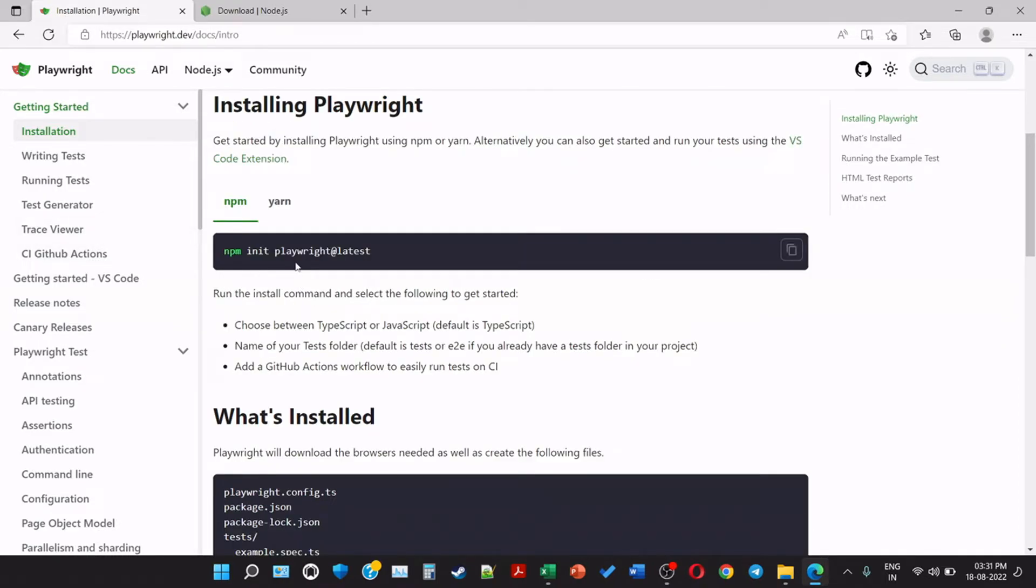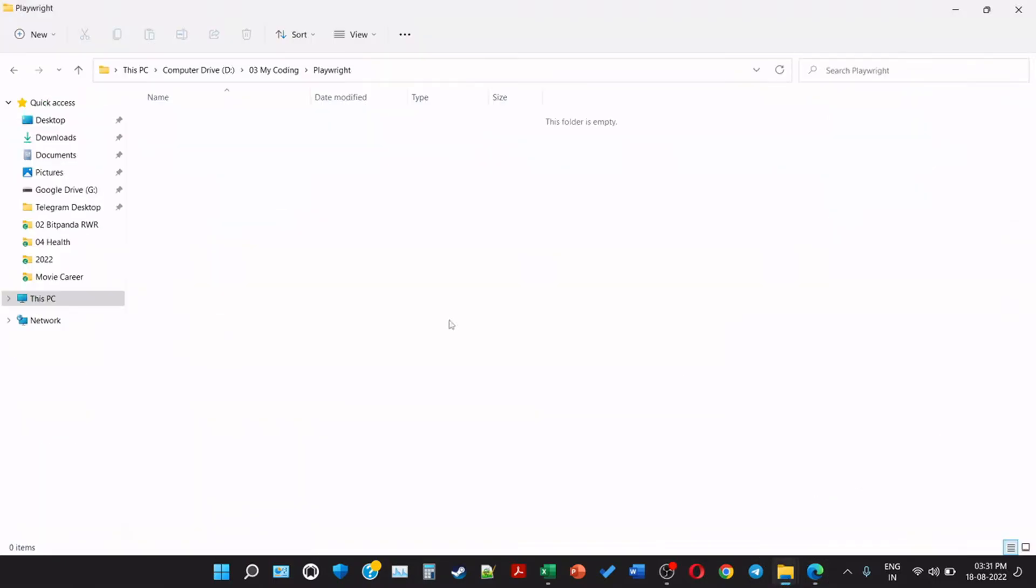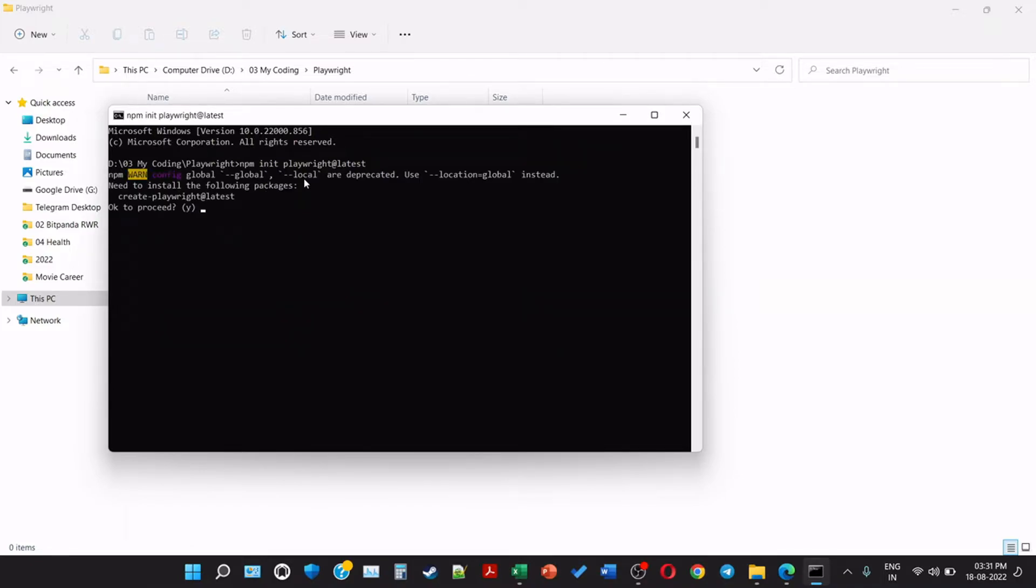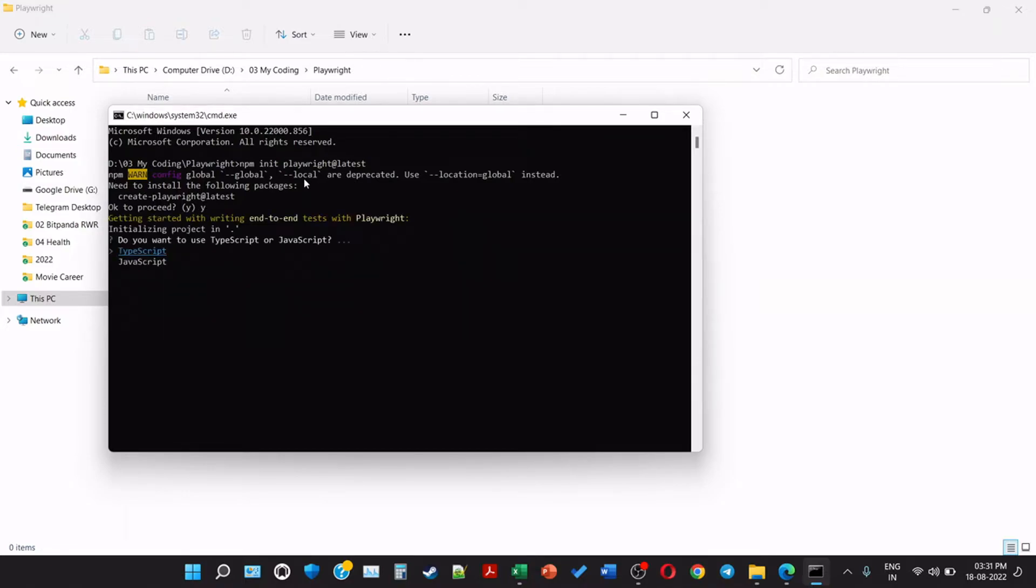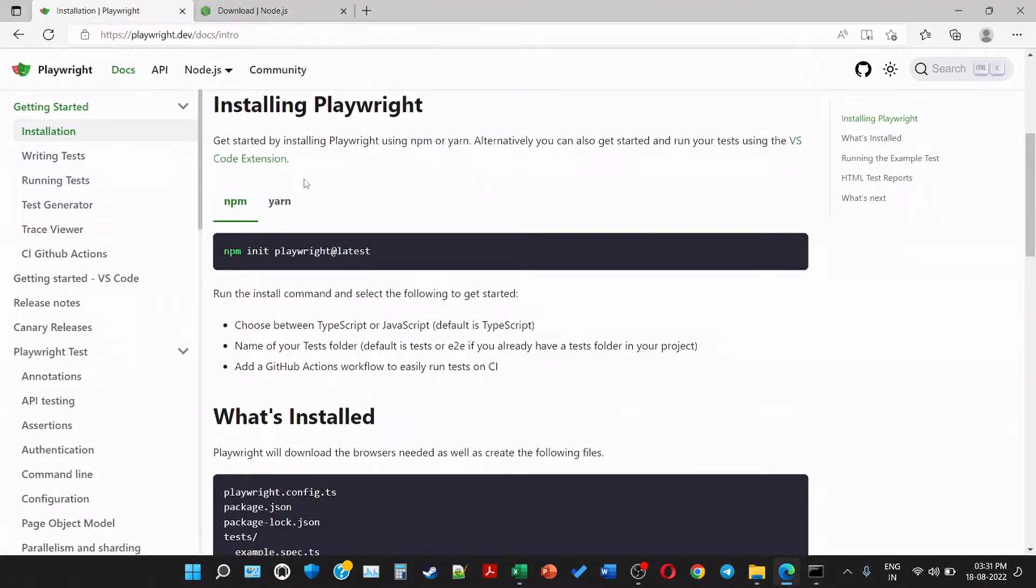Now we have to run this command, run the install command and select the following to get started. Copy the command. I have created a folder called Playwright. Open cmd here. Need to install the following package create-playwright. OK to proceed? Yes. Now here do you want to use TypeScript or JavaScript? Choose between TypeScript or JavaScript. Default is TypeScript. Name of your test folder - default is tests or end-to-end if you already have a test folder in your project.